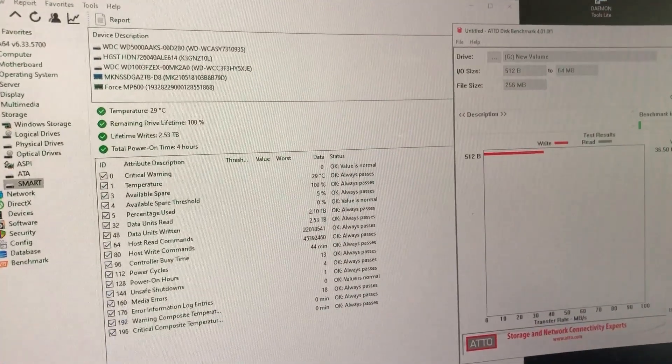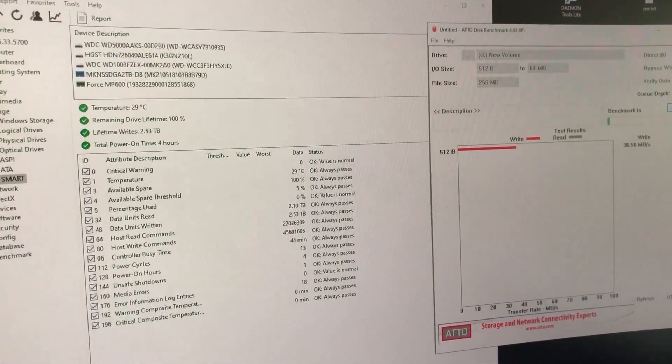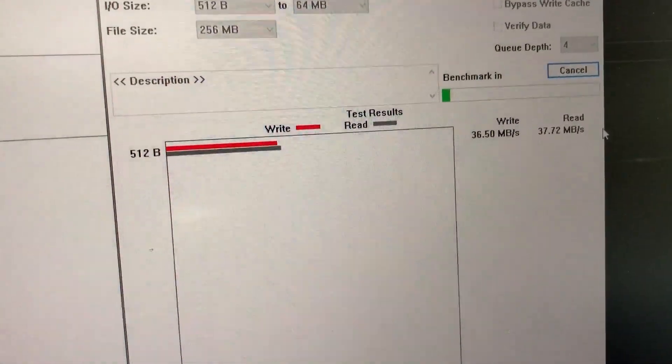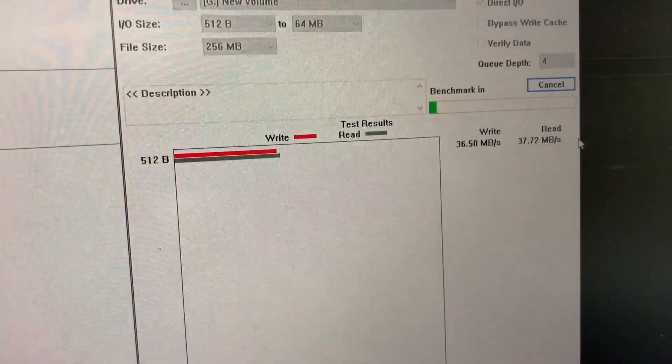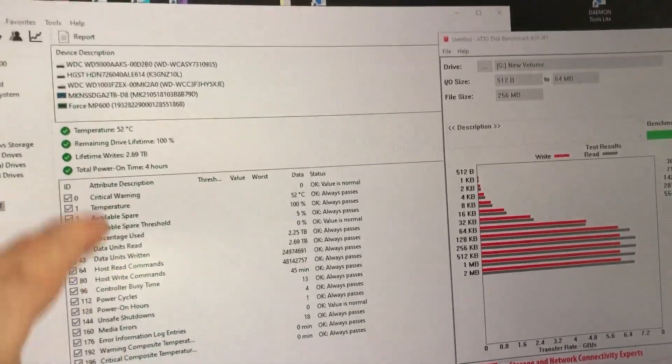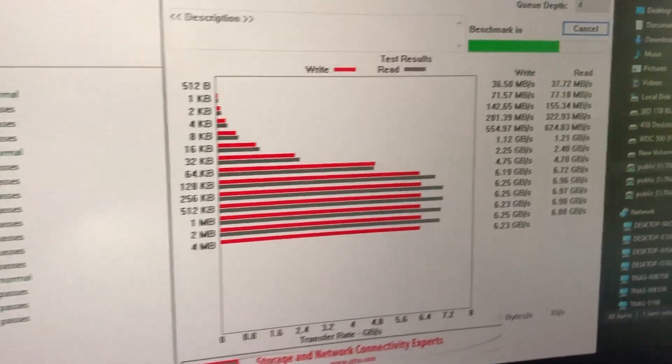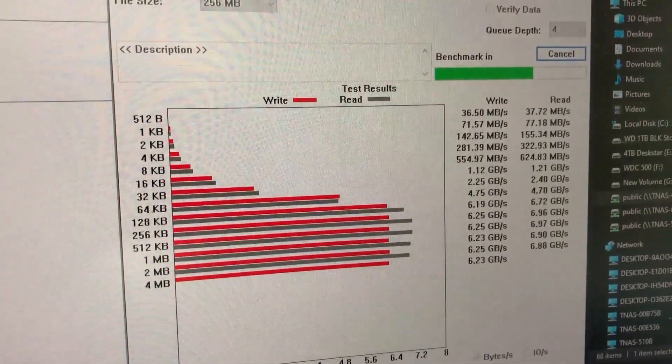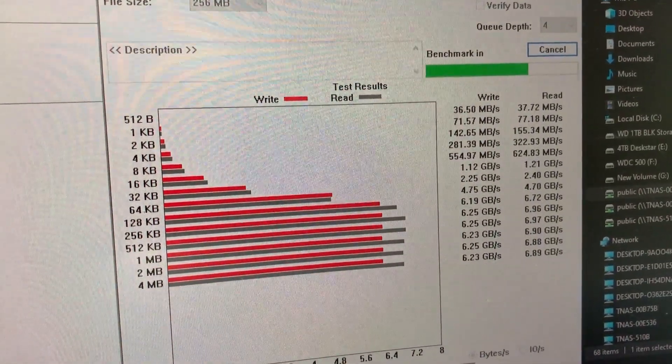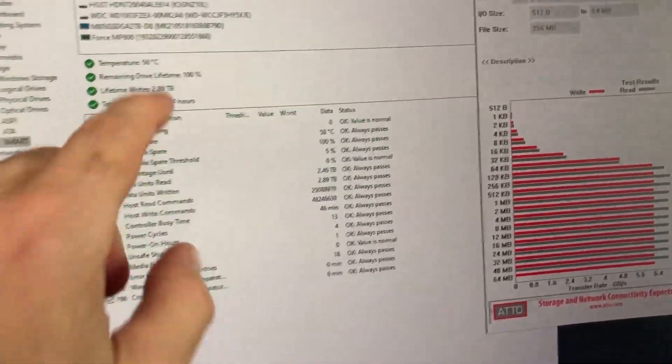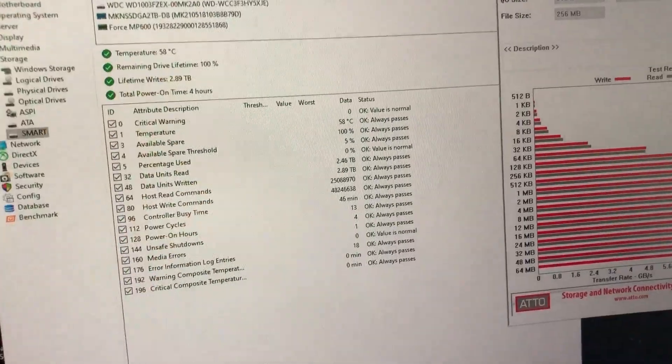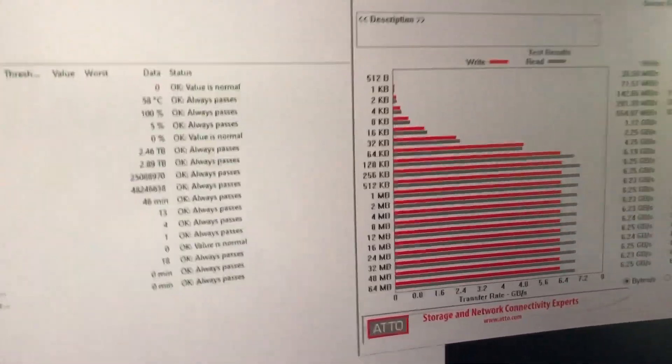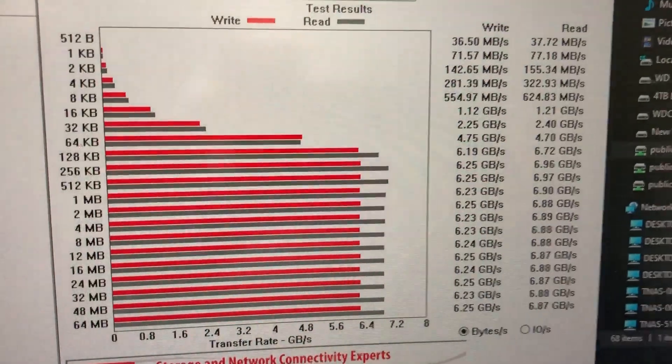All right so now we're on the system that has the PCIe Gen 4 capabilities and we're running the Atto disk benchmark software and we'll see what these numbers look like. The temperature is holding at about 52 degrees Celsius and we're just a tick past the halfway mark on the benchmarking. We're wrapping up the last couple of steps, we're at 58 degrees Celsius there on the temperature and there's the last step and you can see the speeds.